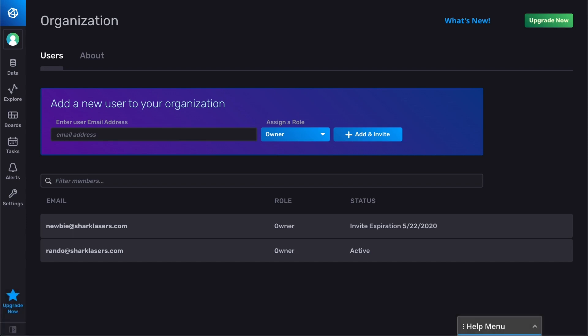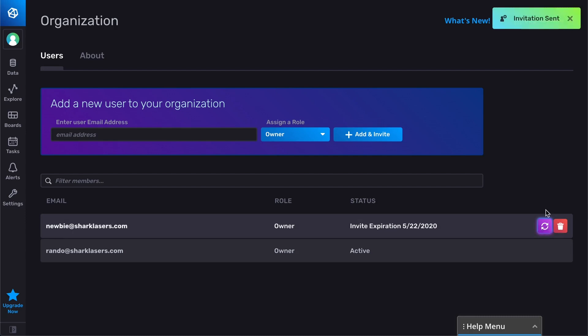If you ever need to resend an invitation, click the purple Resend button and a new invitation email will be sent to the user.